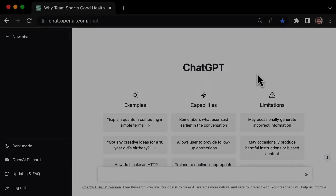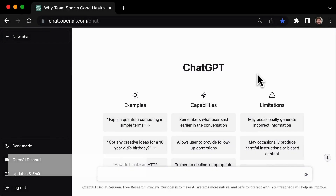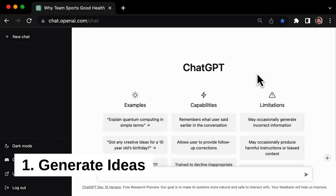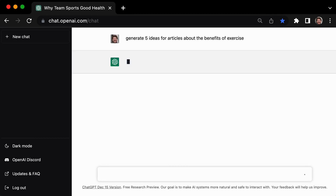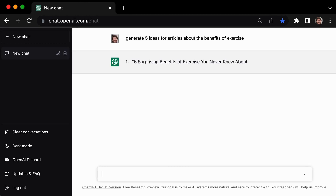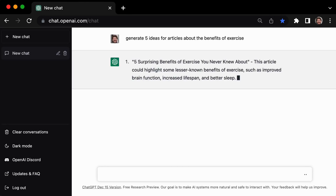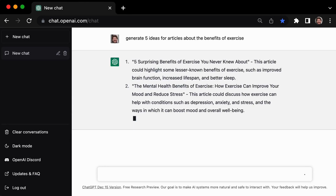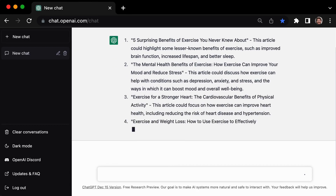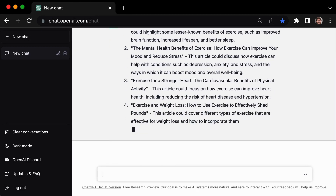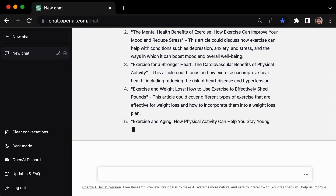Let's get started with tip number 1: using GPT3 to generate ideas for your writing. For instance, you could ask ChatGPT3 to provide 5 ideas for articles about the benefits of exercise, and it will generate a list of unique and interesting ideas for you to explore.